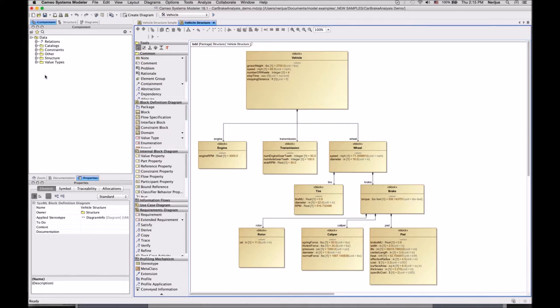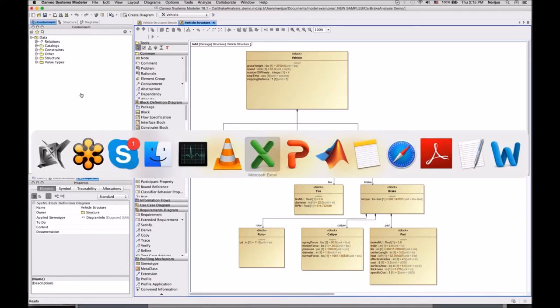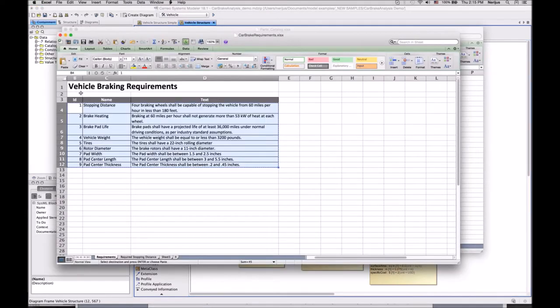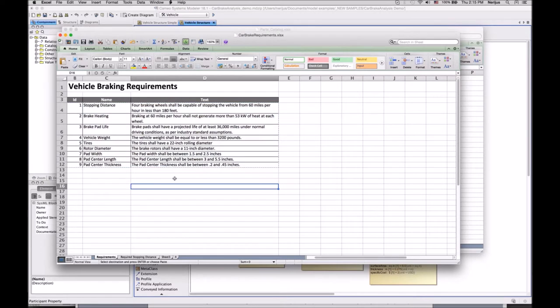Currently I have no requirements in my SysML model. My requirements are defined and described in an Excel spreadsheet. So my first step is to show you how to transfer those text-based requirements into a SysML tool.